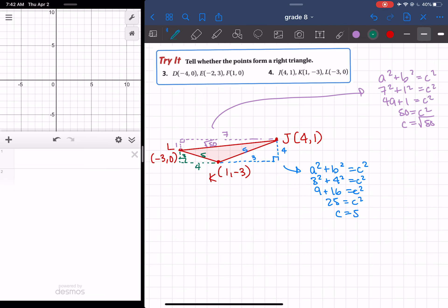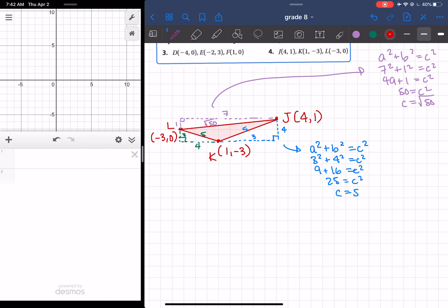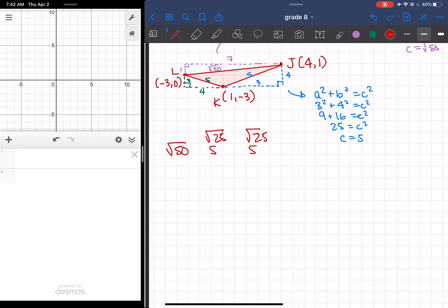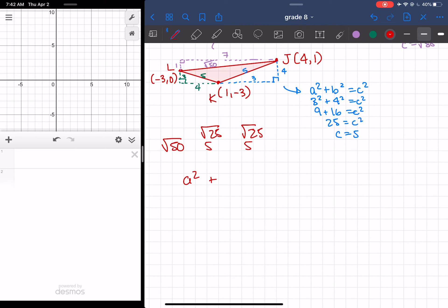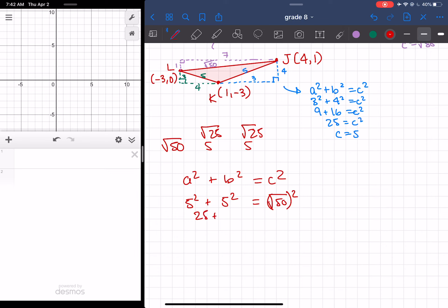So now we have our three sides: the root of 50, 5, and 5. Which one is the longest? We know that 5 would be the root of 25, so the root of 50 is the biggest. So then A squared plus B squared is equal to C squared: 5 squared plus 5 squared is equal to the root of 50 squared. So I get 25 plus 25 is equal to 50, and 50 is equal to 50. So therefore it's right-angled.